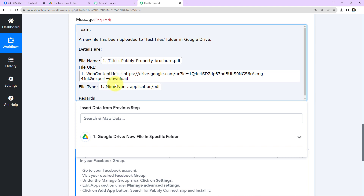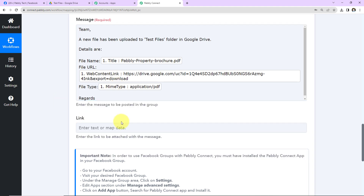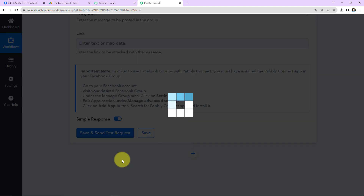Mapping is important so that every time you receive a new response, that new response is carried through here. Had I written this manually, the information would have become static — it wouldn't change. To avoid that problem, we map the information. Once we have added this, if you have any other link to attach with the message, you can add it here. I am simply going to click on Save and Send Test Request.